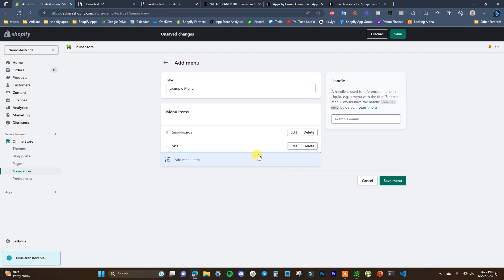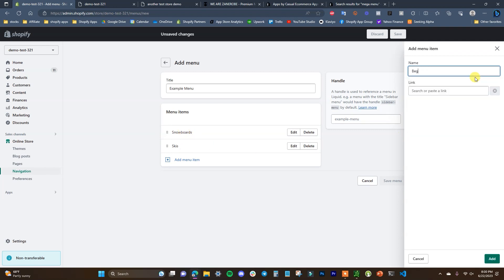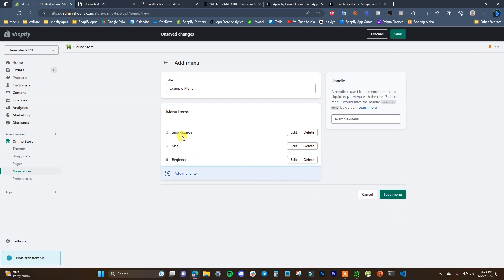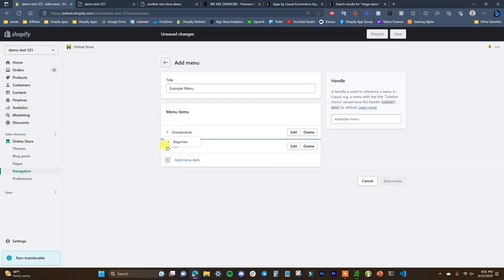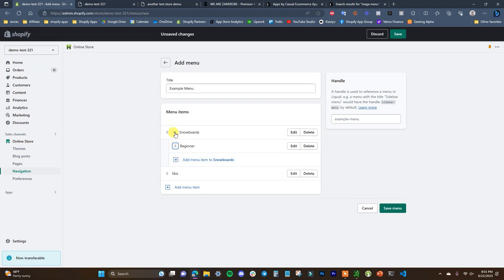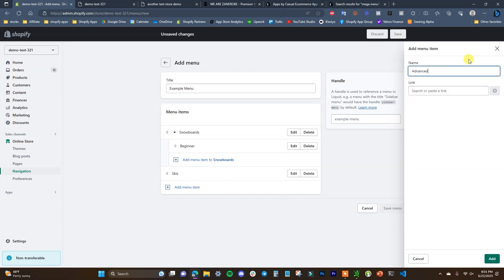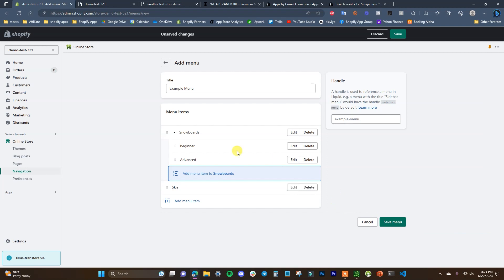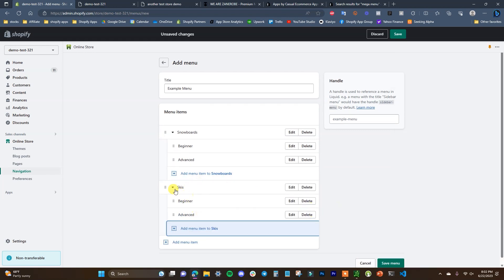Now I'm going to add some subcategories. We'll add two categories to each one — Beginner and Advanced under Snowboards. To make an item a subcategory, you have to drag it under the parent item and then drag it to the right. That creates a dropdown. I'll go ahead and create the same dropdown for Skis as well.